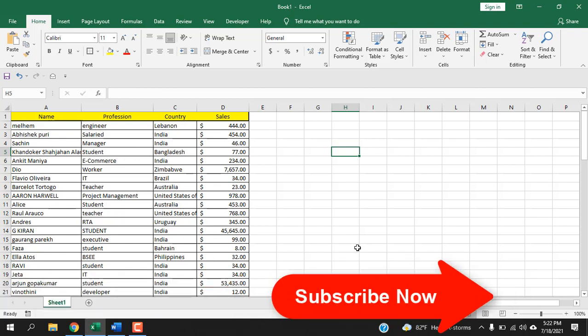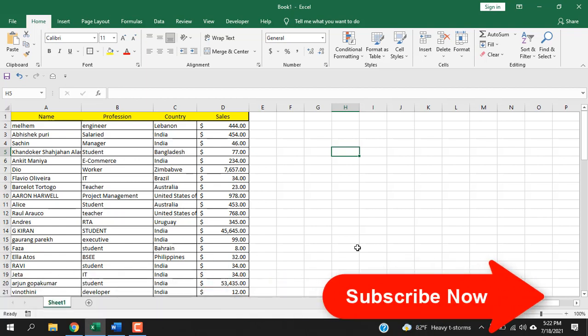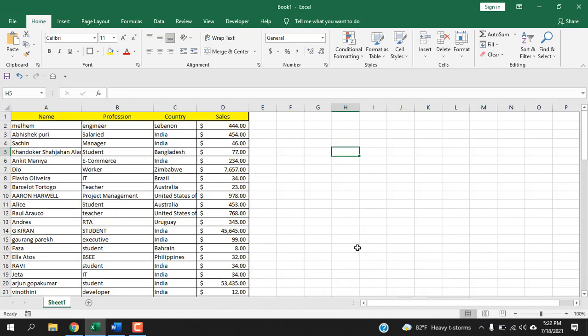Before starting, I want you to please take a moment and subscribe to the channel. Let's get started.